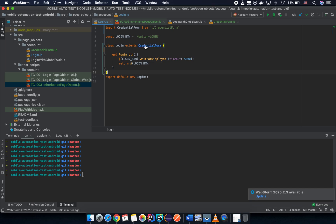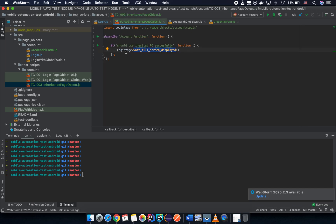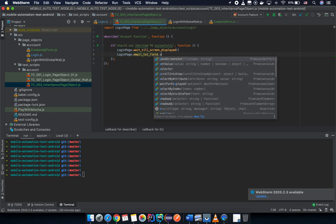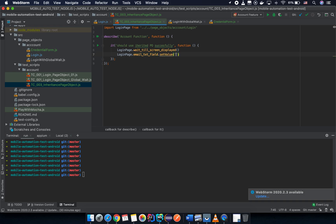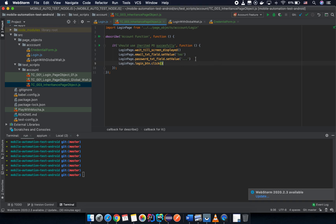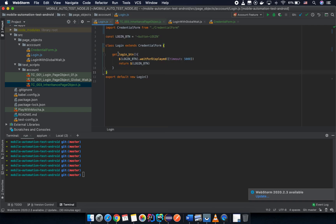Before using any page object, import it. Import the login page from the page object account login path. Then call: loginPage.waitTillScreenDisplay(), loginPage.emailTestField.setValue(email), passwordField.setValue(password), and finally loginPage.clickLoginButton(). Notice that three of those methods come from the credential form — only the login button method is from the login page object itself.